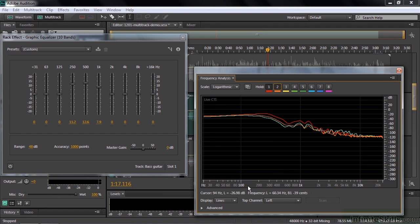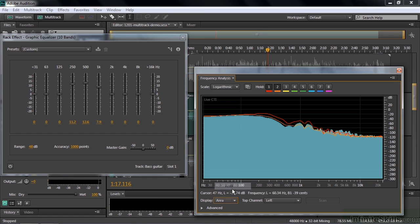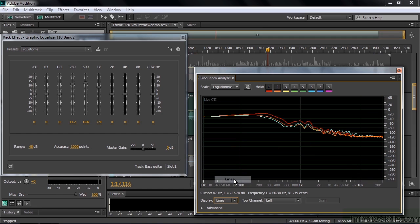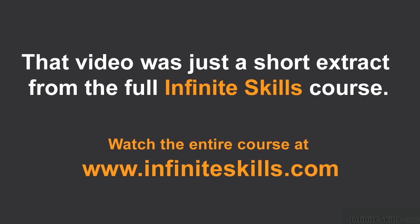There are different ways to look at this. You can go instead of lines, you can go to area, bars. But I like working with the lines. It's simpler I think and cleaner. So I stick with the lines there. All right. That's how you use the frequency analysis panel. You can use it on selected tracks, the entire session, or on individual clips.